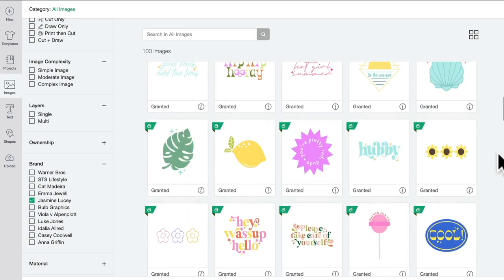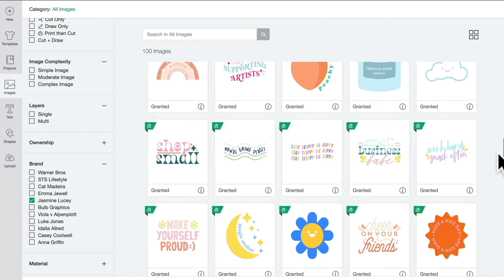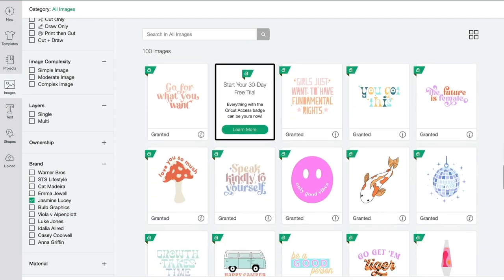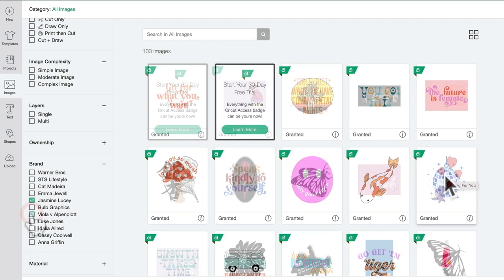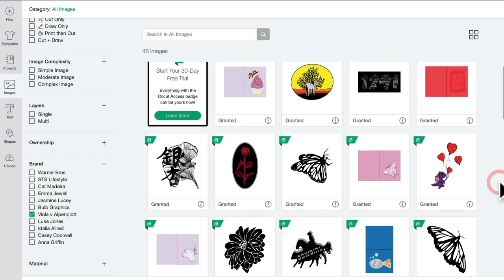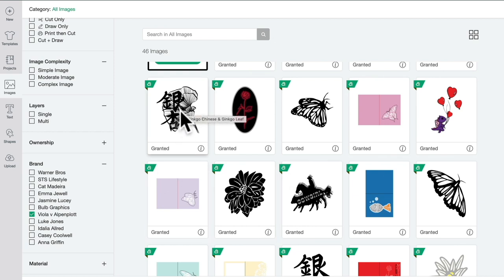Jasmine Lucy is another favorite of mine. She does some beautiful designs and personally her disco ball is one of my favorites. Viola V. Alpenplot - they've got some really lovely images and things like this Inco leaf look absolutely beautiful foiled. You've got lots of options and other designers there as well.